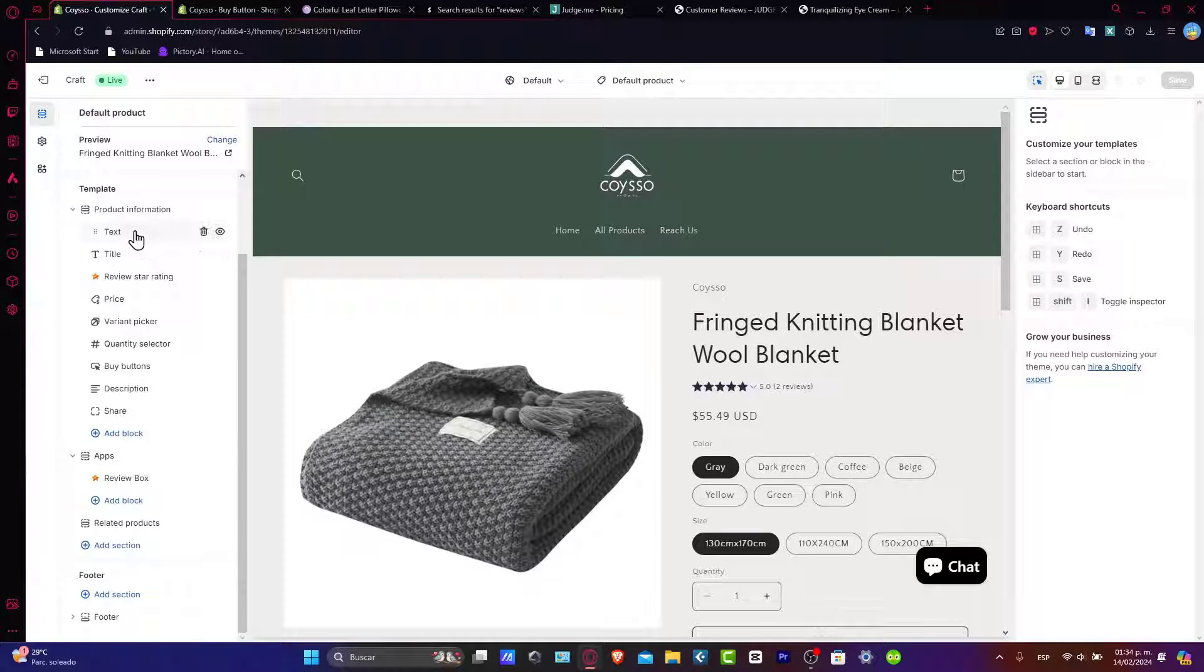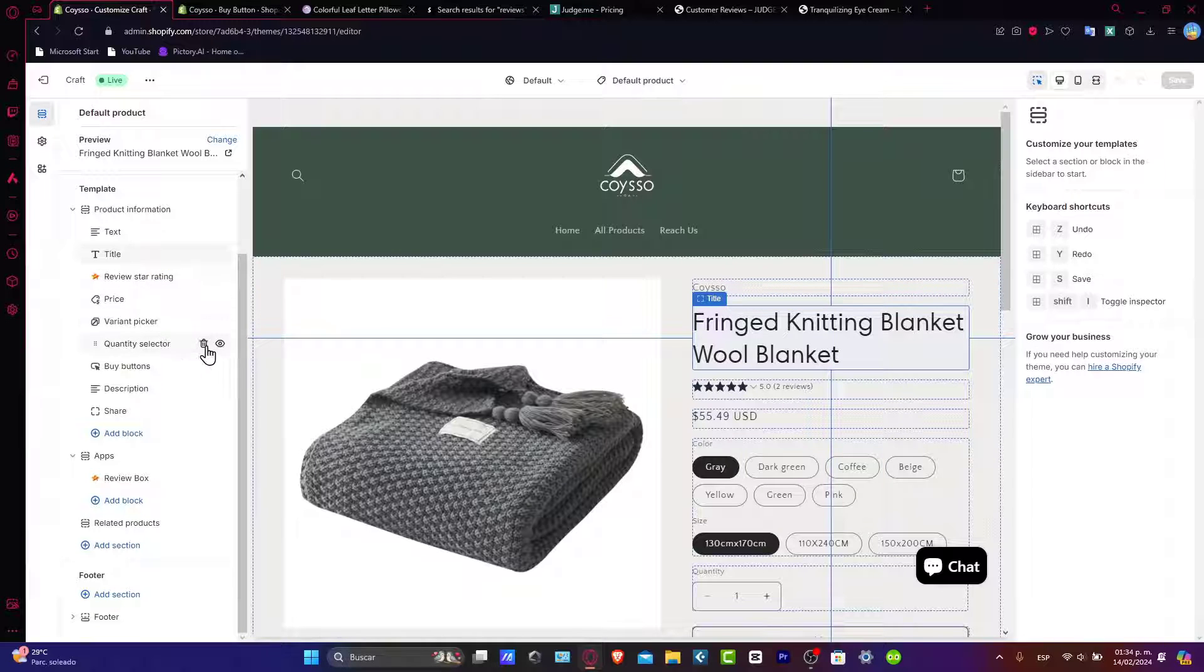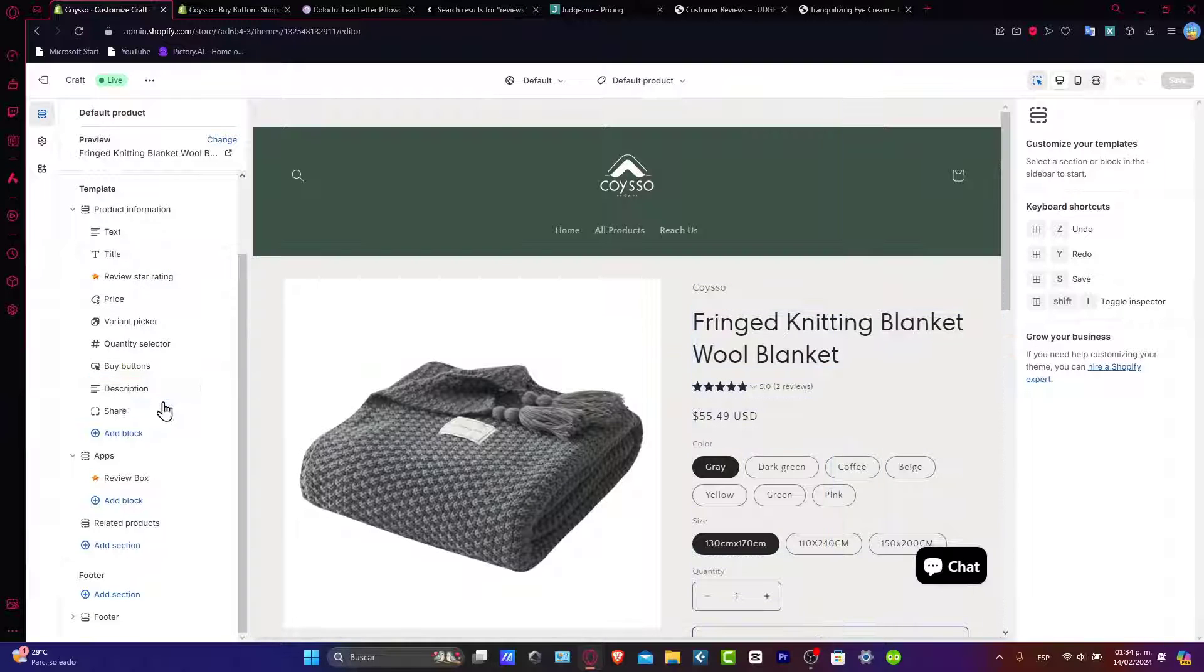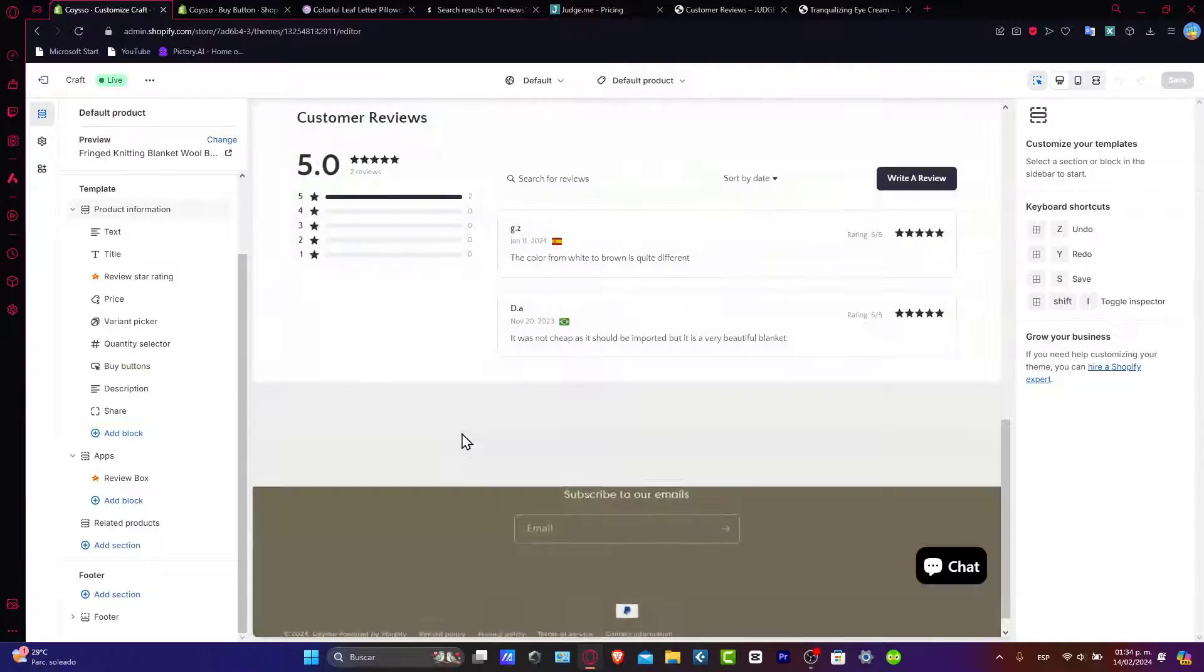So this template comes with the text, the title, the price, the variant picker, the quantity selector, the buy buttons, description and all of that.